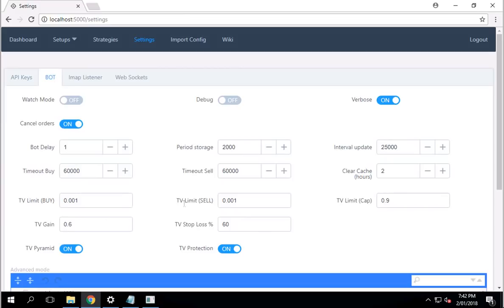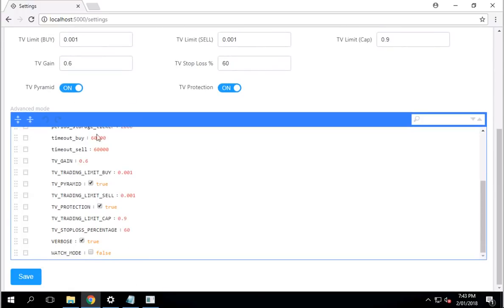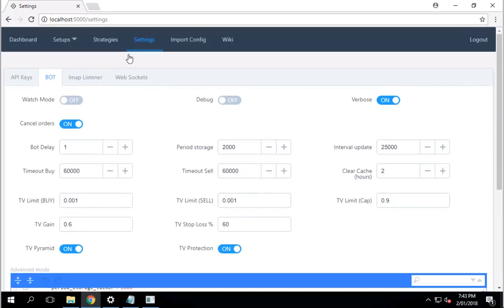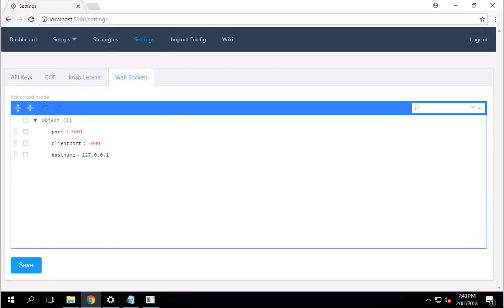So once you have your key up and running at the bottom, I usually glance through the bot just to make sure everything looks good. First of all, make sure the watch mode is not on. The watch mode basically just means it will just be watching. The next thing you look at is clear cache. Just make sure it's set to 2. The rest, leave it as it is. I don't really touch it at all. This pretty much is reflecting what's on the top here. IMAP Listening is for the trading view.